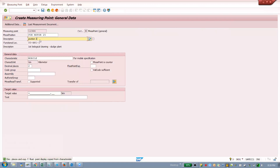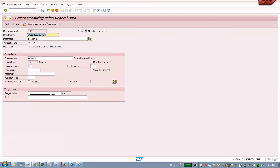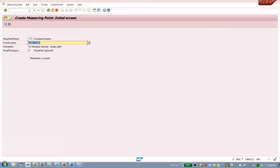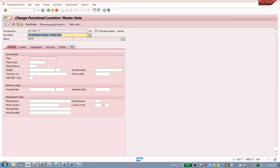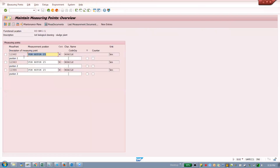Position 3 — save. For this functional location you now have three measuring points created. Go to your functional location and see: we created three measuring points. This is only the point where you are going to take your readings.